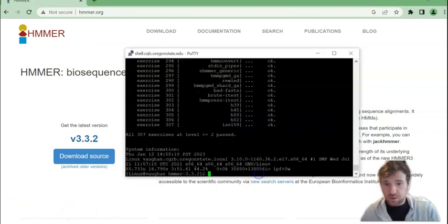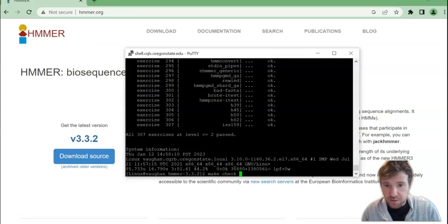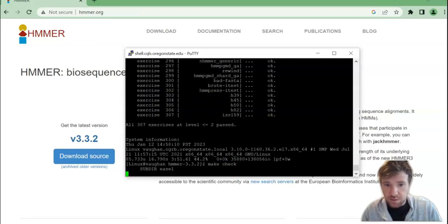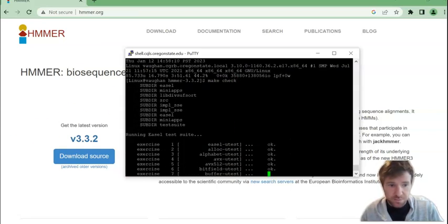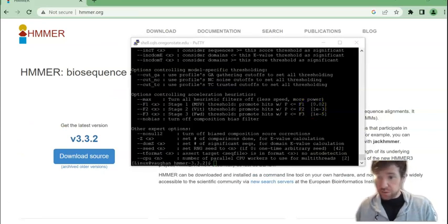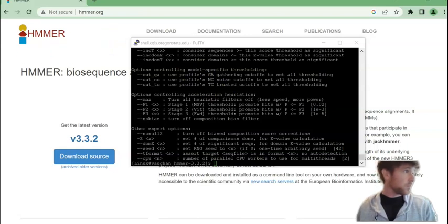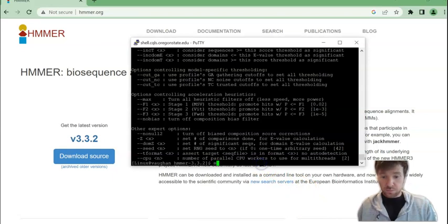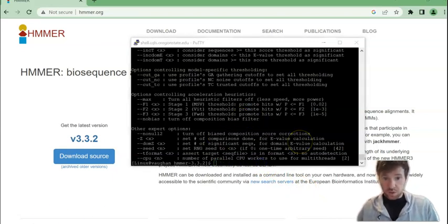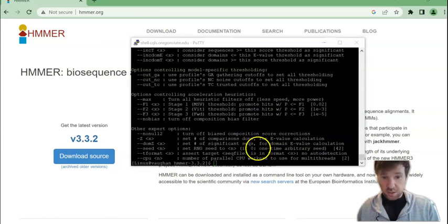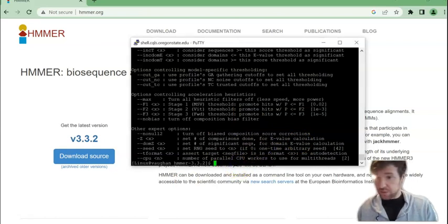The next command is make check and the final command here is make install. And then after that is finished, as a final check to make sure that it's been installed correctly,